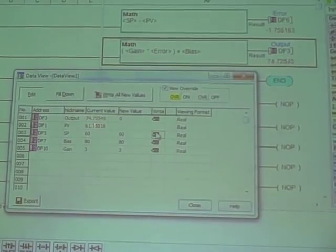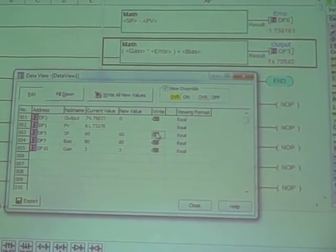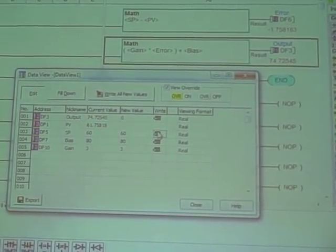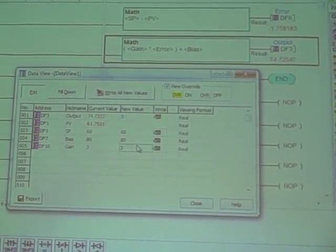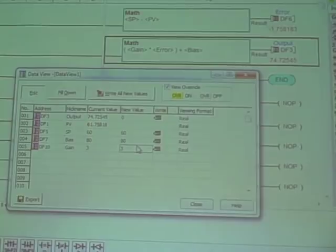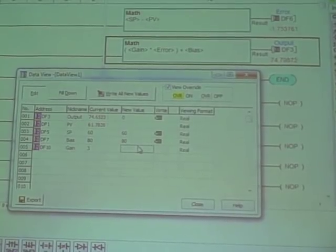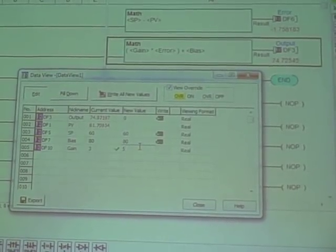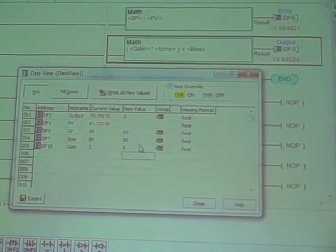So what we have is a definite proportional only controller. I can change the gain value right here. For example, I can go to a gain of 5, just to show you what that will do.